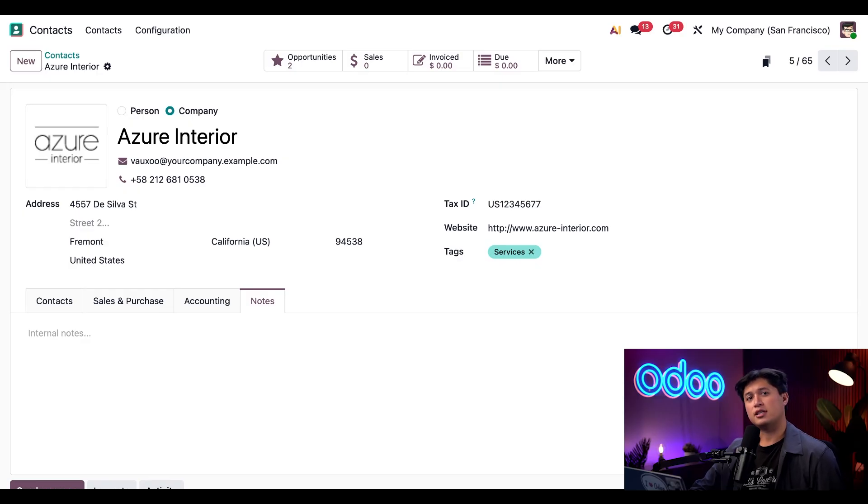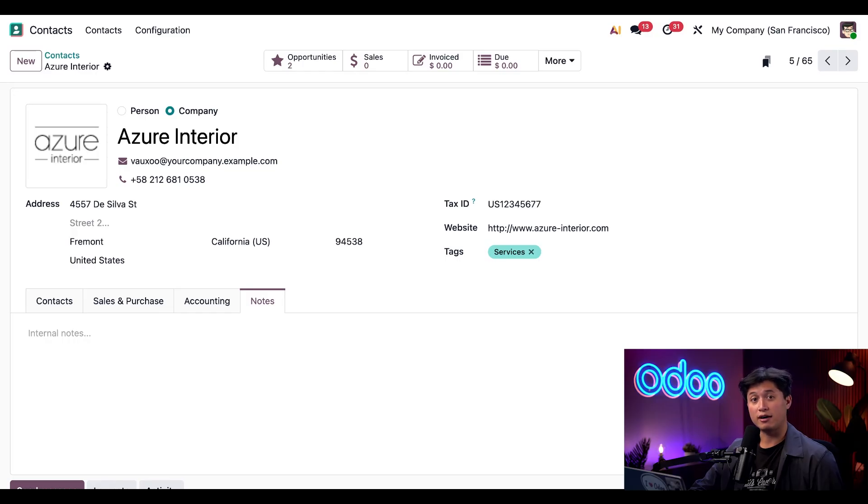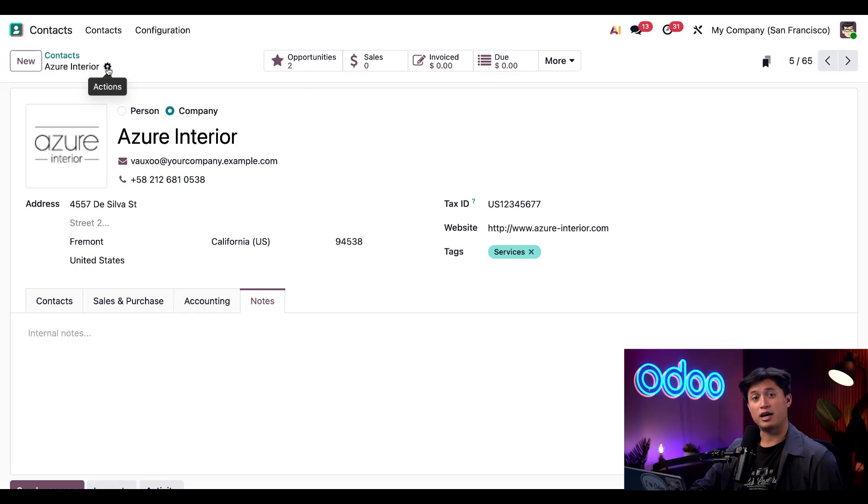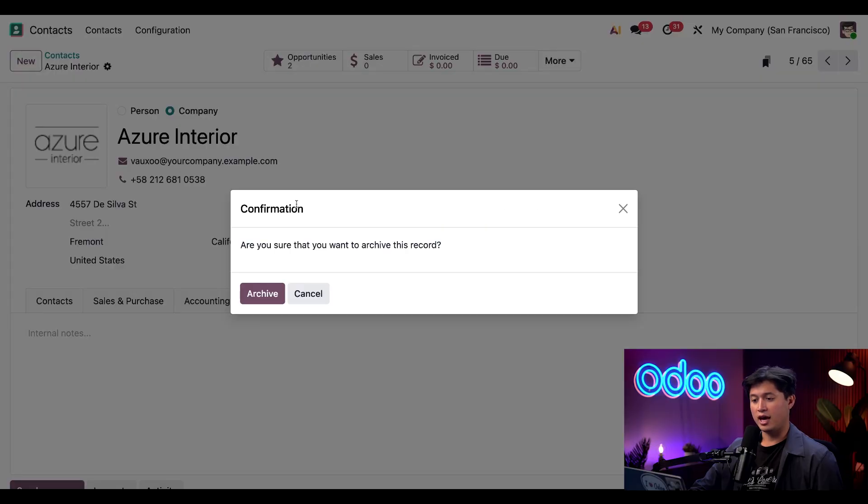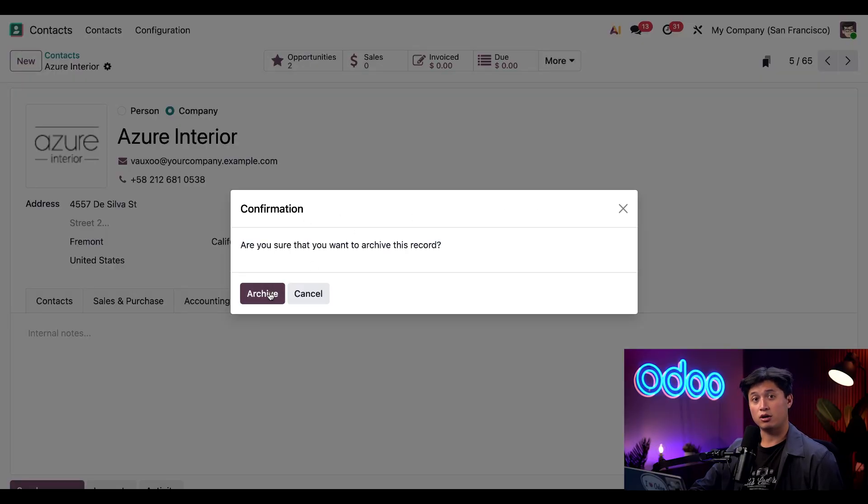Now, if I decide that I no longer want this contact to remain active, I can simply archive this record. To do that, all I have to do is click the gear icon in the top left corner, click archive, and then we'll have a confirmation window pop up. And all we have to do is click archive once again.